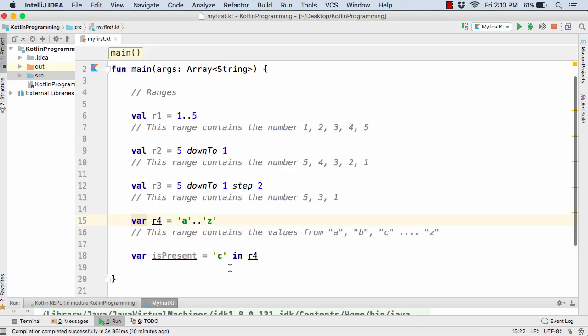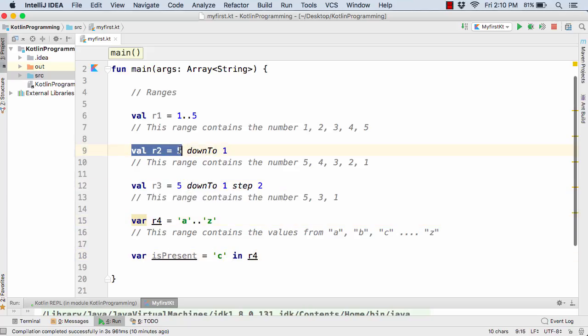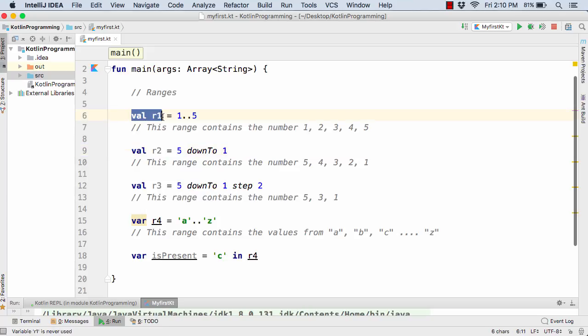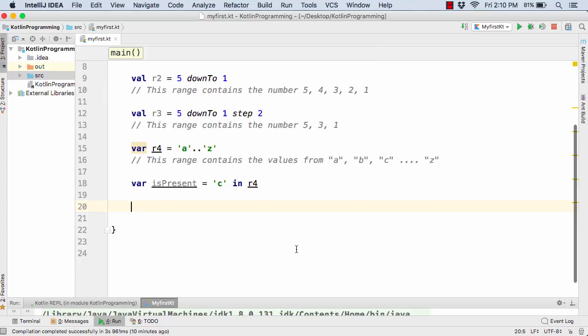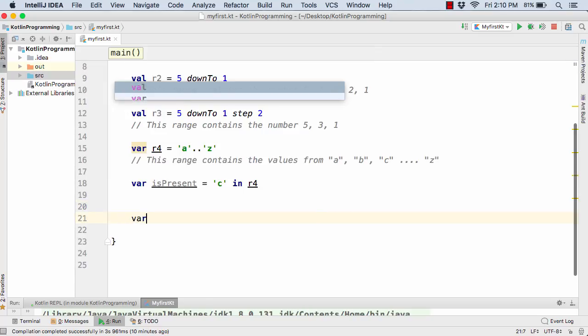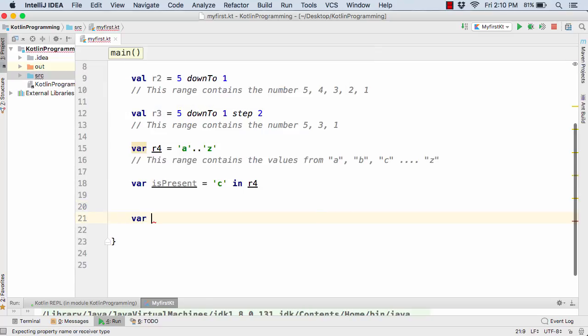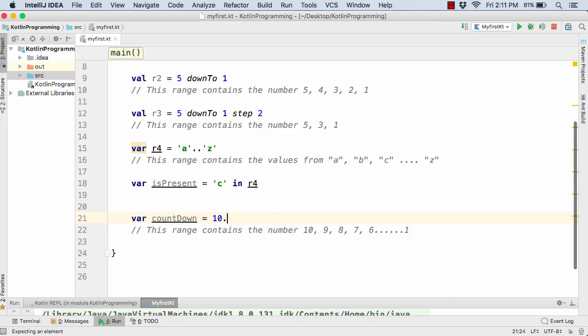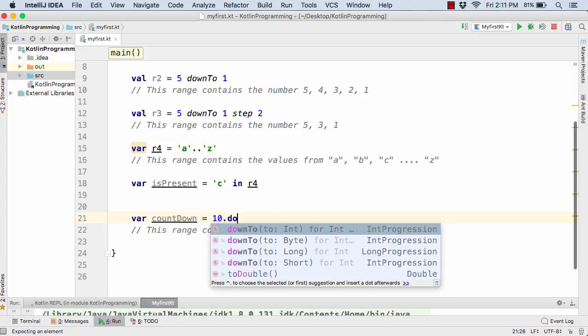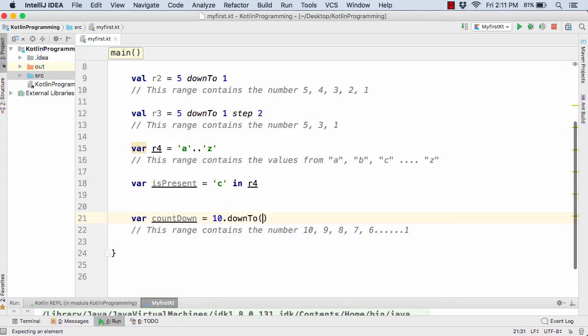And in similar way you can use the in keyword for these ranges as well to test if the number is present inside these ranges or not. And now apart from this you can also have the ranges such as var or val countdown.